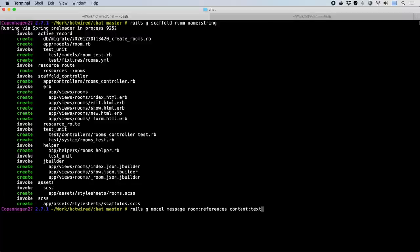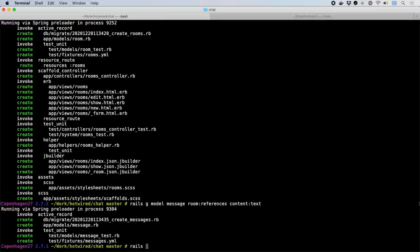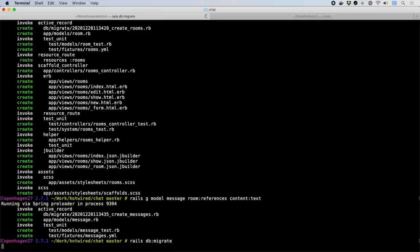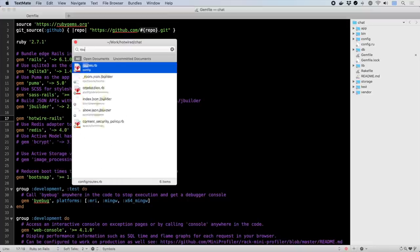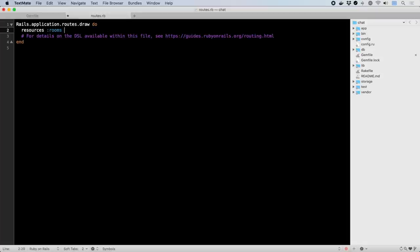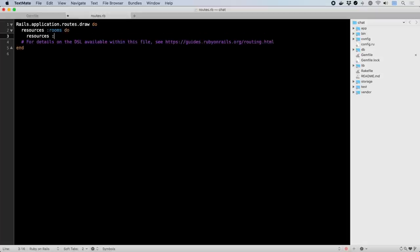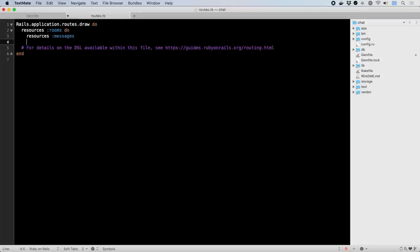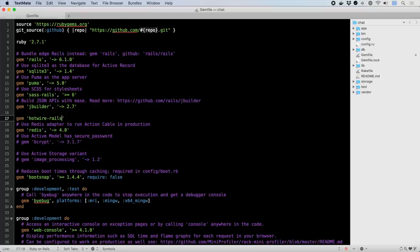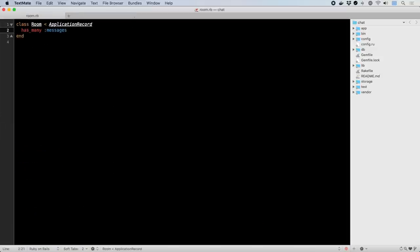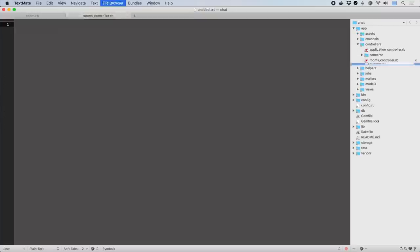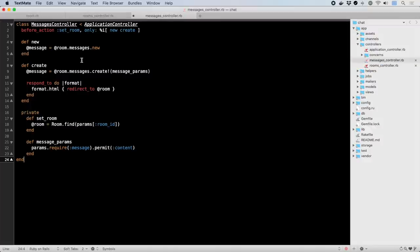We'll use a full scaffold for the room model to give us the basic editing interface, but only use the model generator for message, since it needs much less. We're going to connect room and message together without using any of Hotwire to start. This will give us a foundation flow for an admittedly cumbersome chat application, which we can then use to level up with Hotwire techniques one at a time.